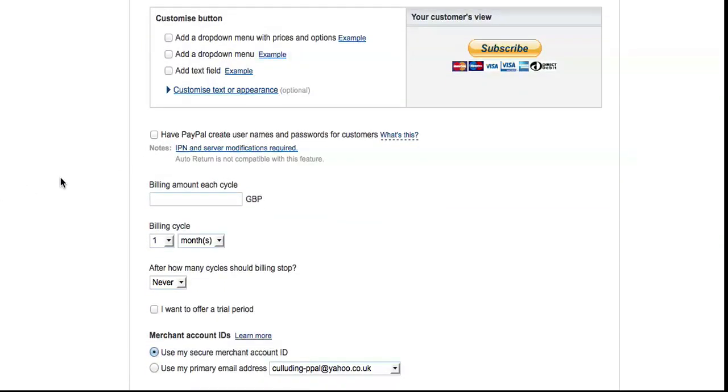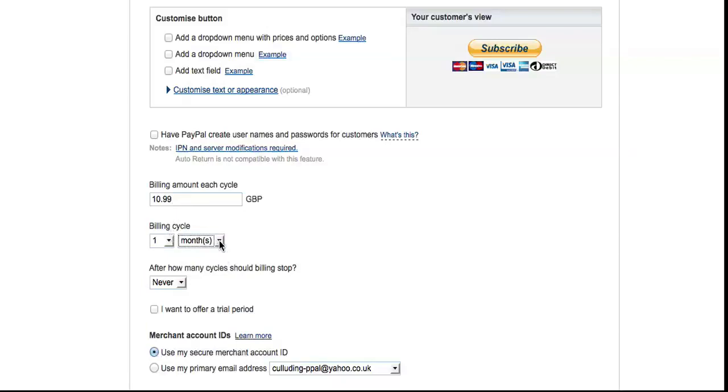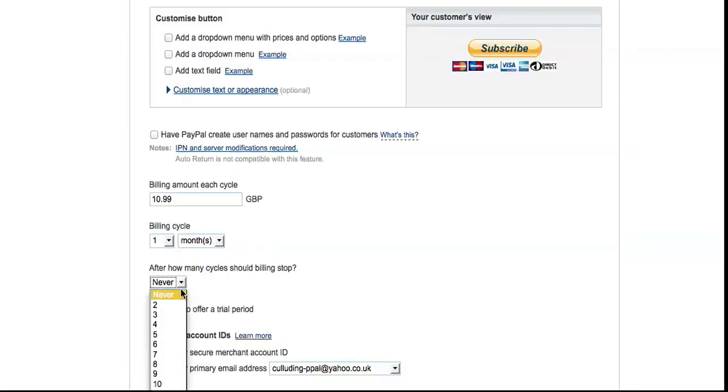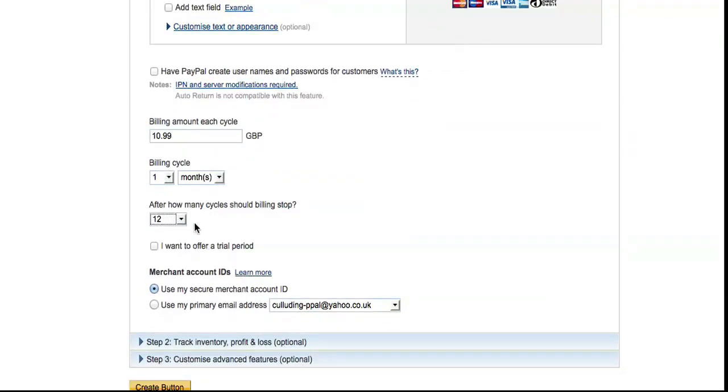You've got the billing amount in here, so whatever that's going to cost. The payments can be daily, weekly, monthly, or yearly, or you can select every two months, every three months—it's all up to you. Set how many payments there are. So if it's just for a year, you put in 12 payments, one per month for 12 months, or you can just leave it to go on forever.